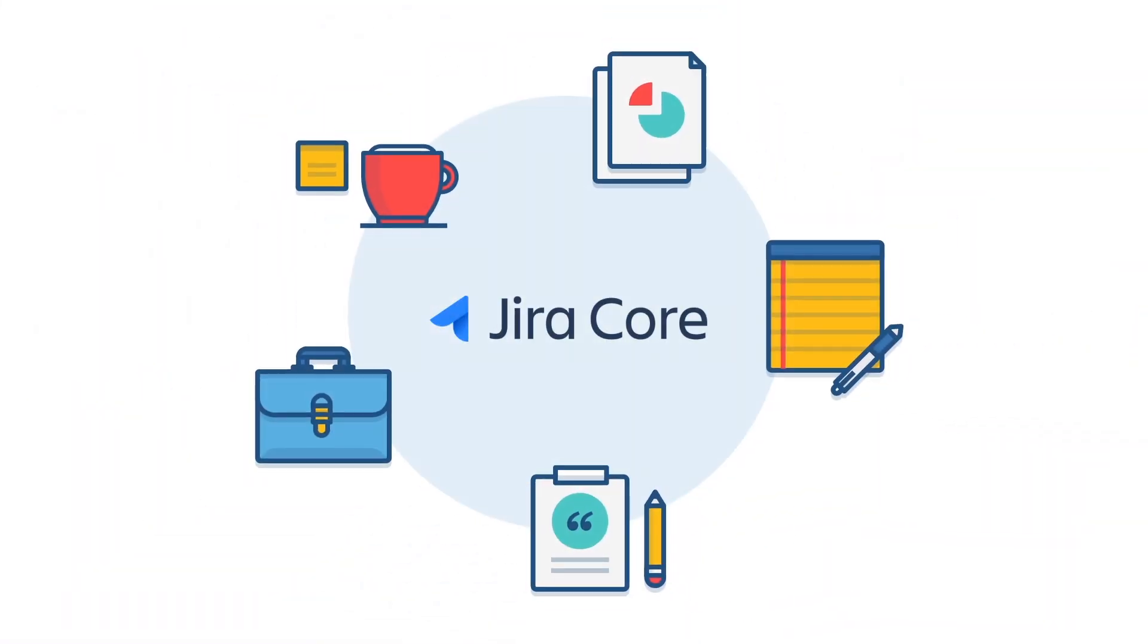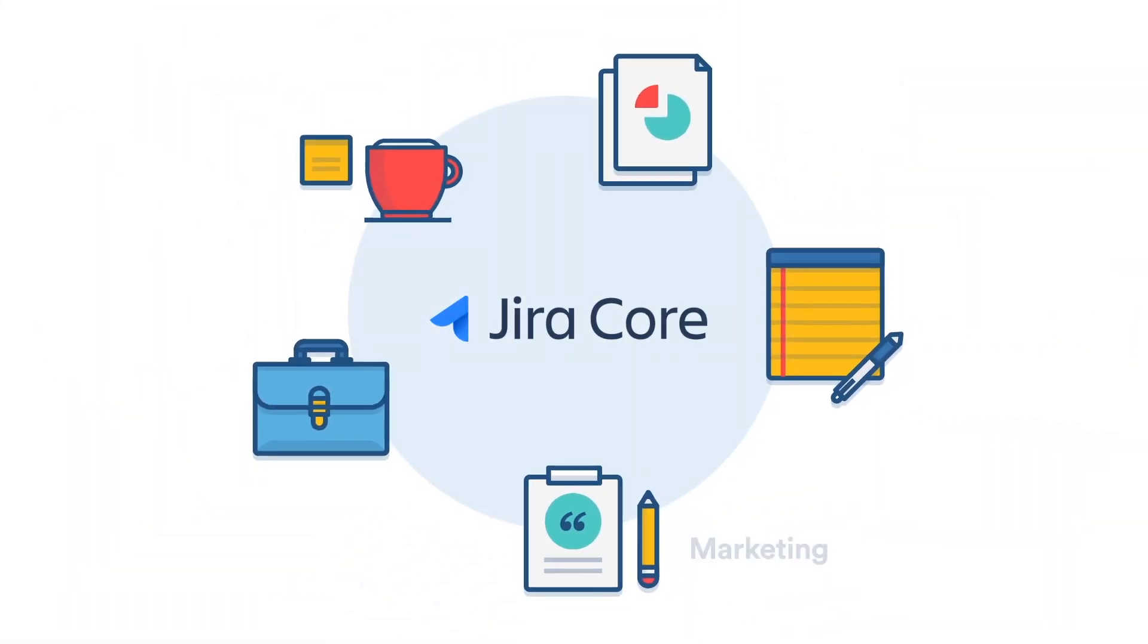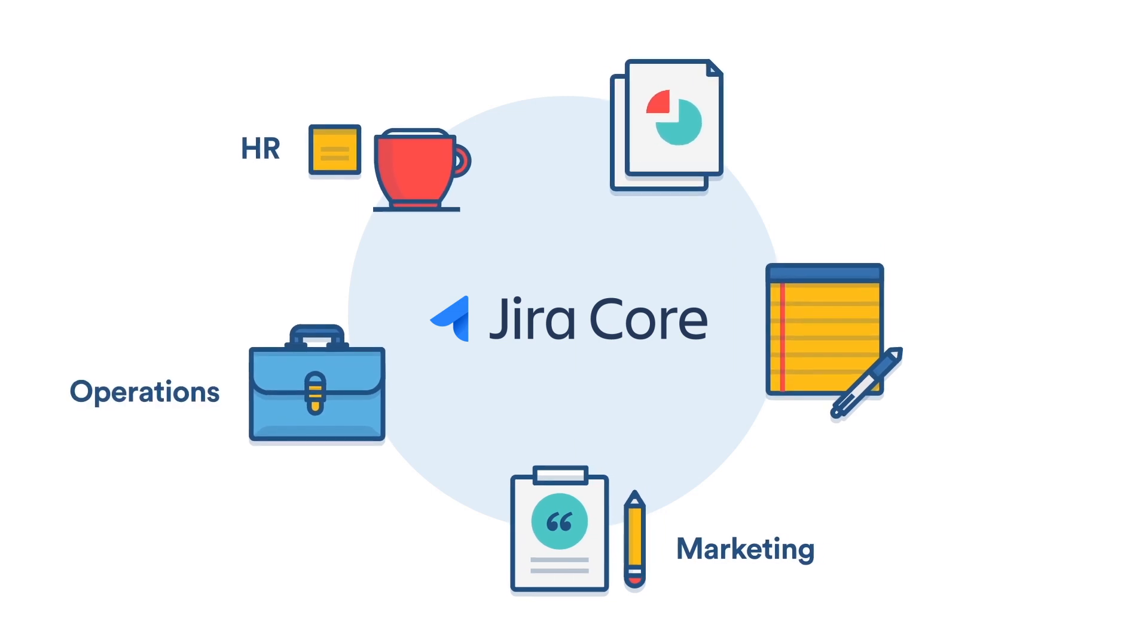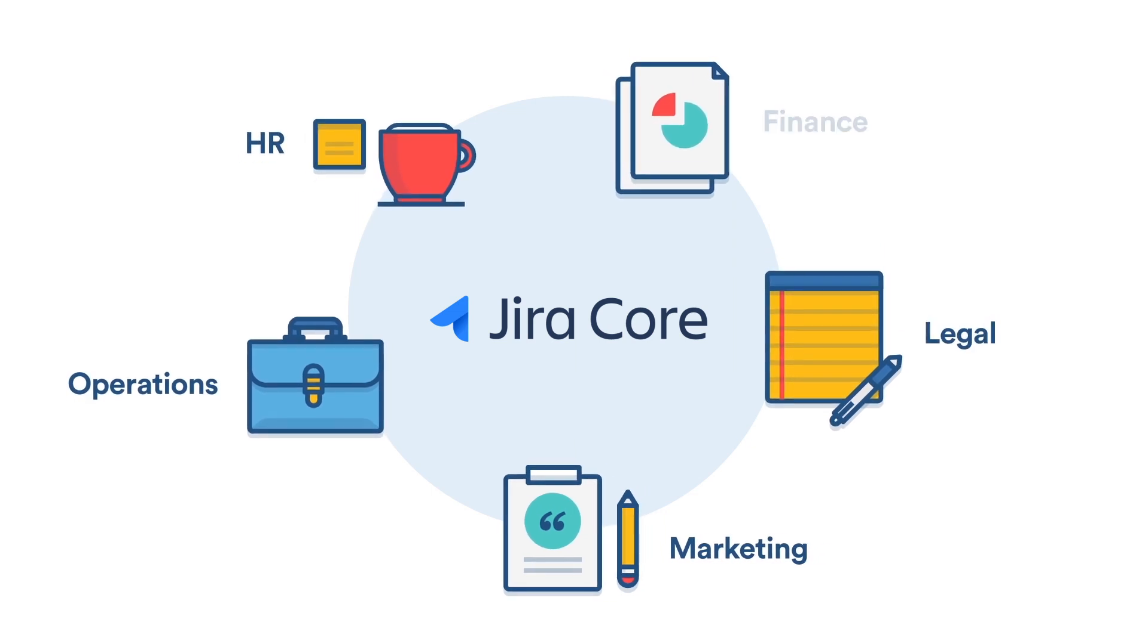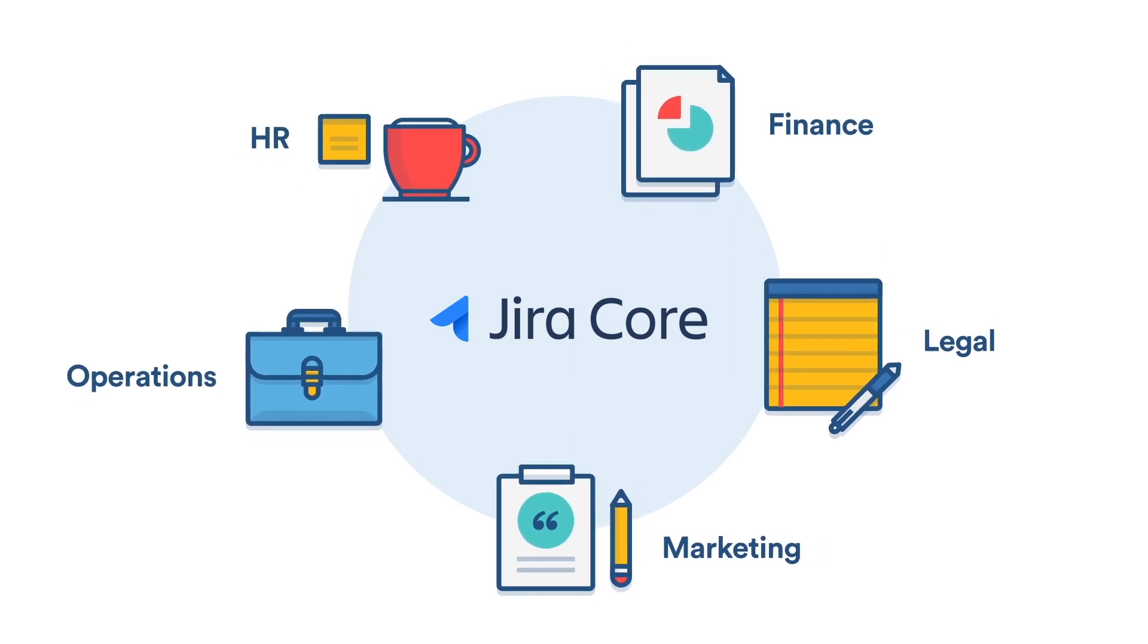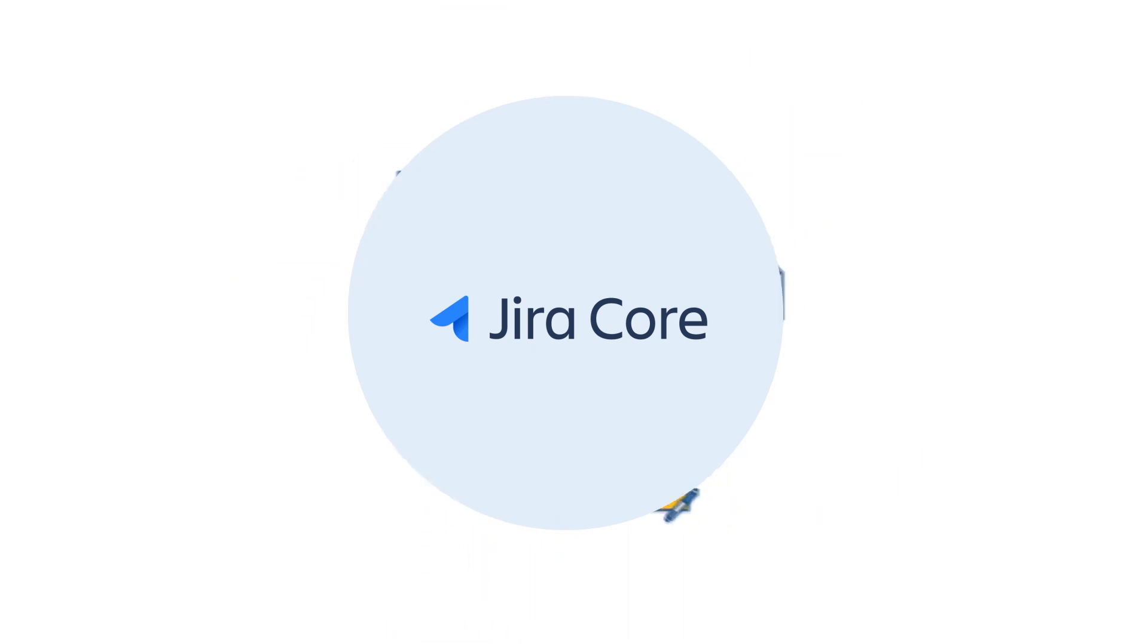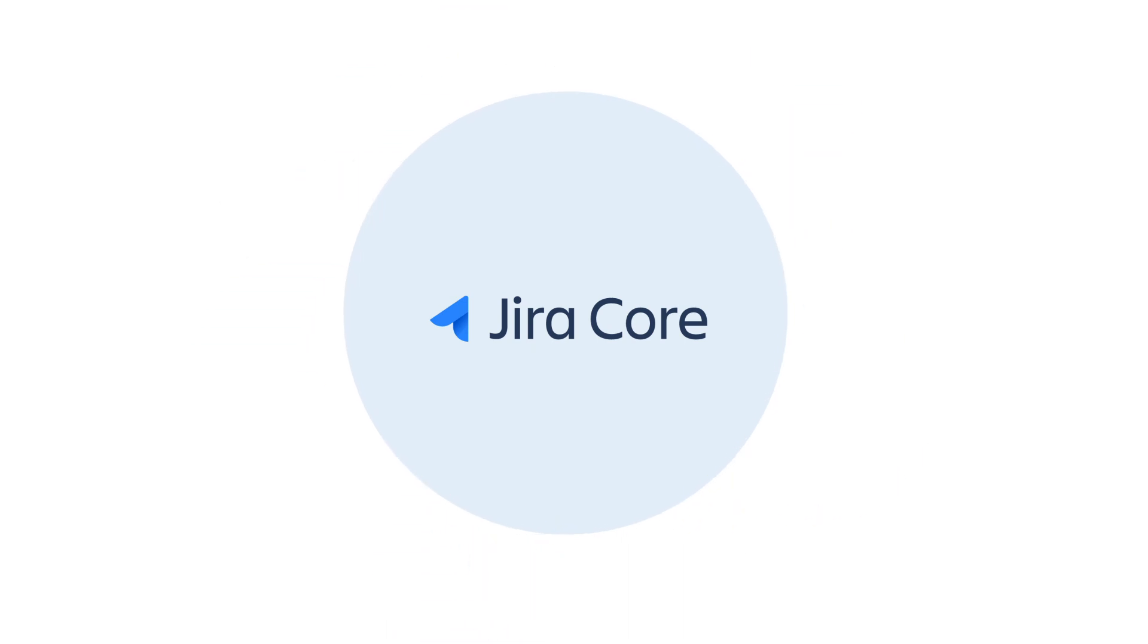Jira Core is for any business team. Marketing, HR, operations, legal, finance, and more. Organize your teamwork with Jira Core.